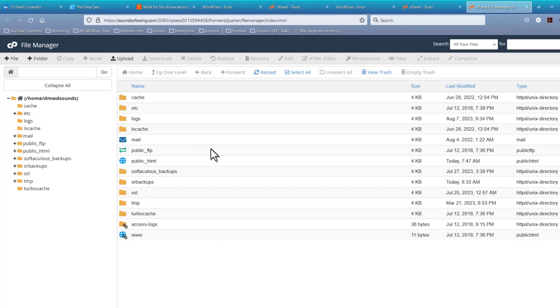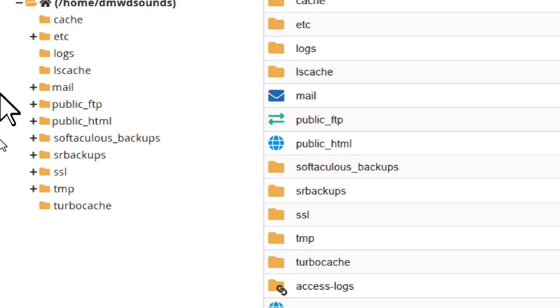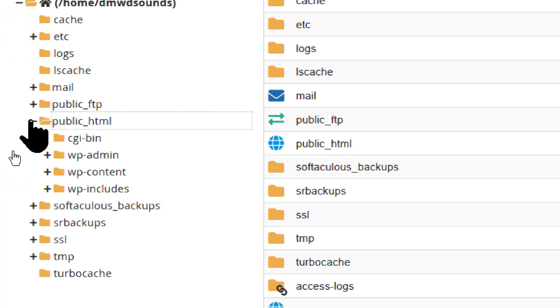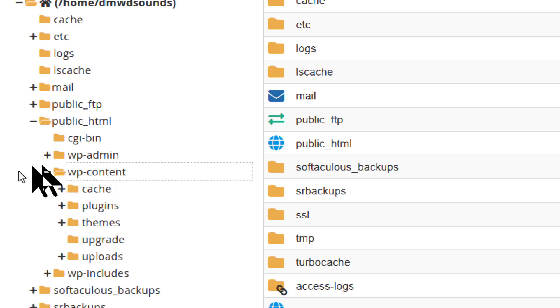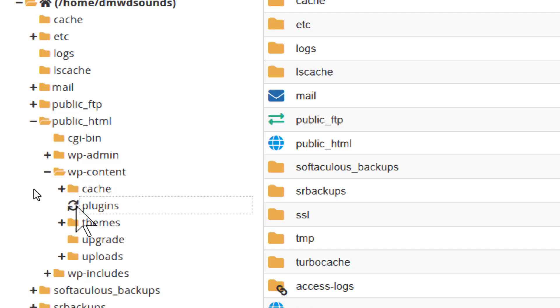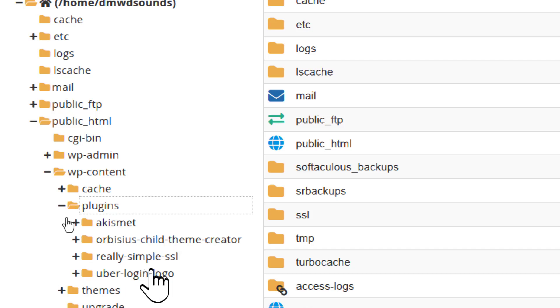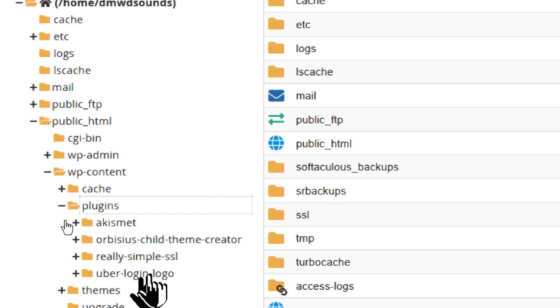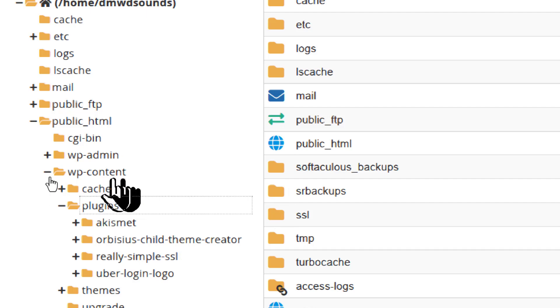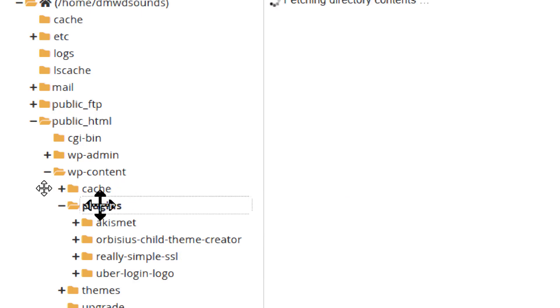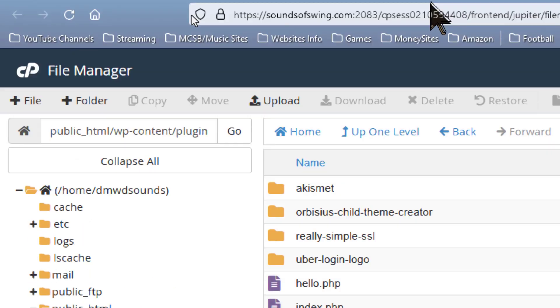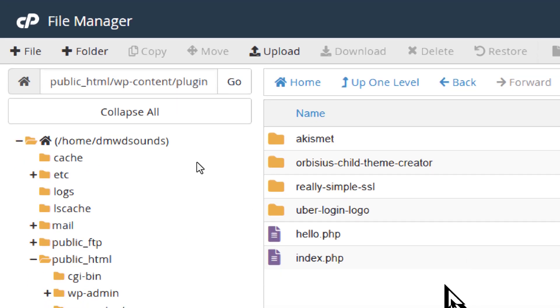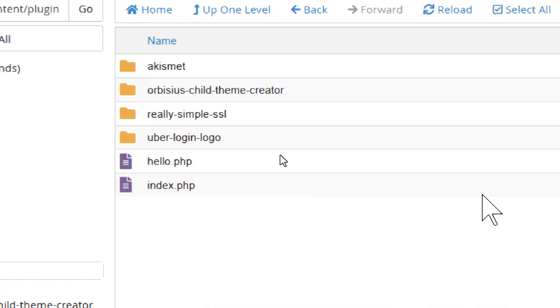That opens in a new tab, but we want to come over to our public HTML. We want to come to wp-content, and we want to come to plugins. And we'll see that we have pretty much only four plugins here. Let's click on the plugins header, and that brings up all of the others in this screen on the right.